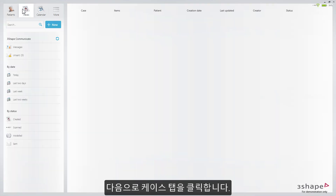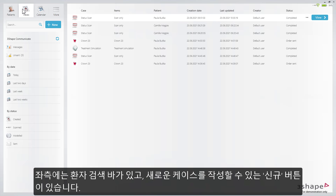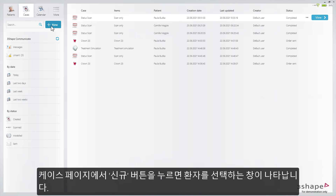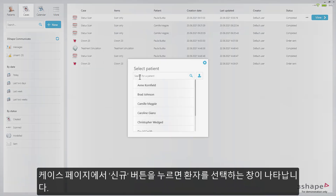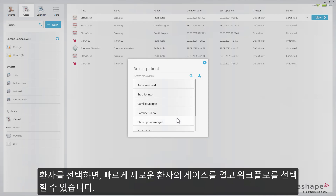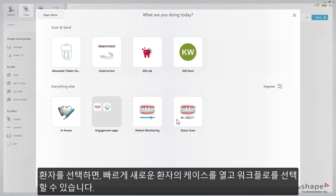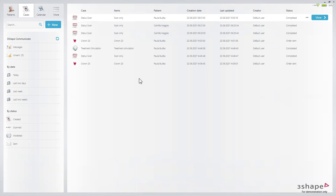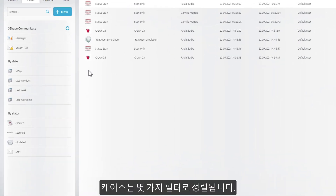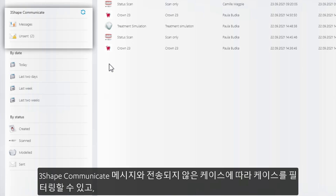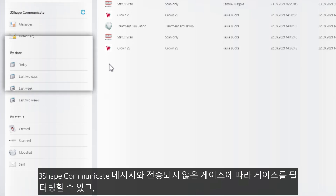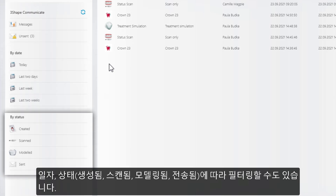Now, press on the Cases tab. Here, on the left side, you have the patient search bar and the New button to create a new case. Pressing the New button while in the cases view will display the Select Patient window. Selecting a patient allows you to quickly enter a new patient's case and select workflows. The cases are sorted with different filters: you can filter by 3Shape Communicate Messages and Unsent Cases, the Date, the Status — Created, Scanned, Modelled, or Sent.